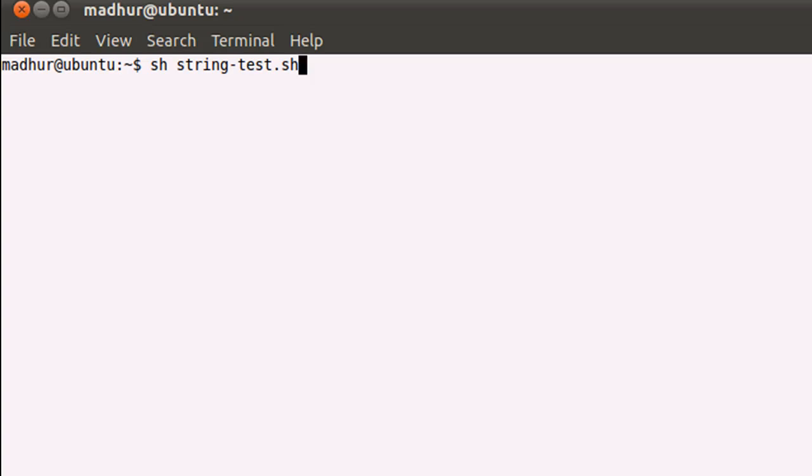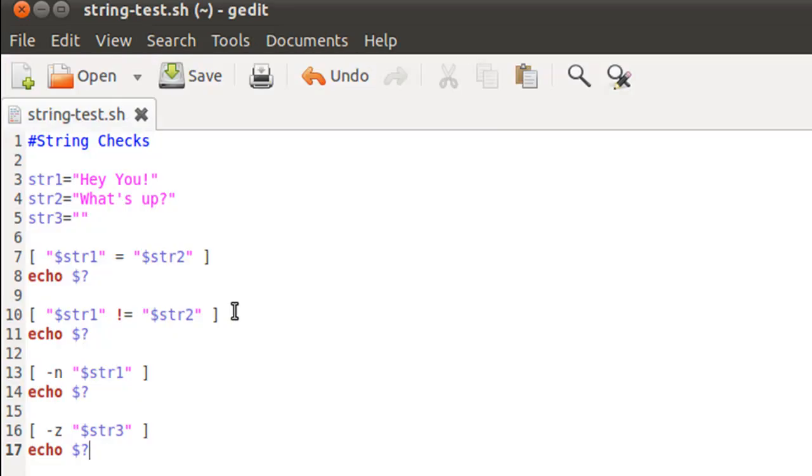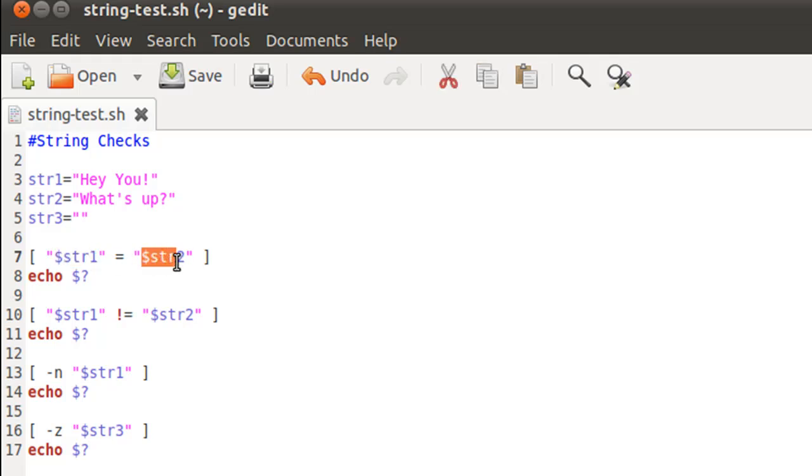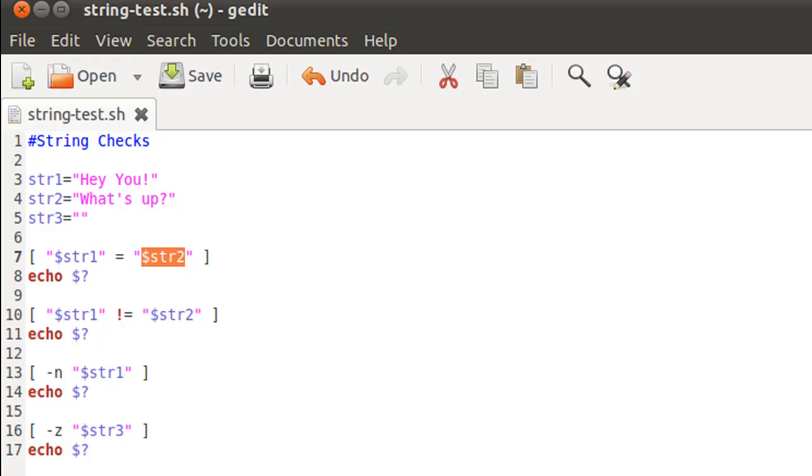Let's first view the output and then match the output with the checks. The output is 1, 0, 0, 0, and there are four tests in our script file. The first test is to see if the first string is the same as the second string. Is it? The first string is 'Hey You!', the second string is 'What's UP?', so they're obviously different strings.